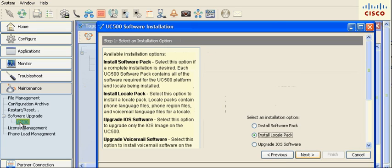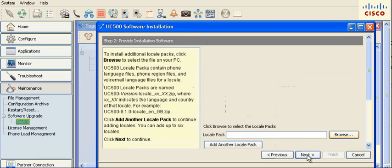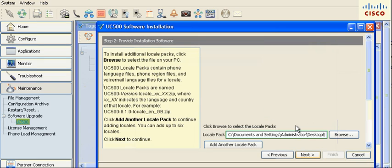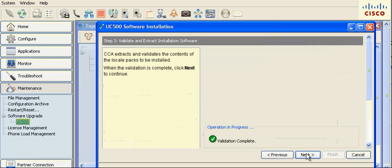Choose Install Locale Pack and click Next to continue running the wizard. Click Browse and find the locale zip file on your PC running CCA 3.0. Click Next to continue.